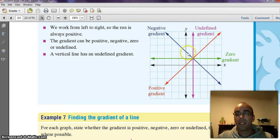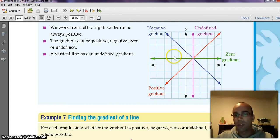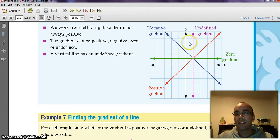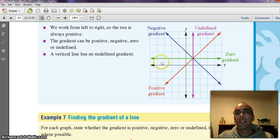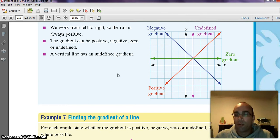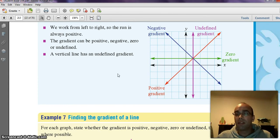Remember, today we also looked at graphs like y equals 2, which produce these horizontal straight lines. This is called a zero gradient. And this one here, like x equals 5 or x equals 2 — a vertical line — the gradient on this one is going to be undefined. So this image basically summarizes the four gradients that are possible: a negative gradient, a positive gradient, an undefined gradient, and a zero gradient.